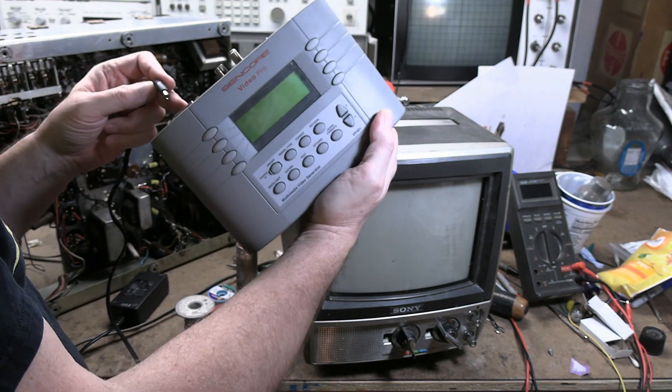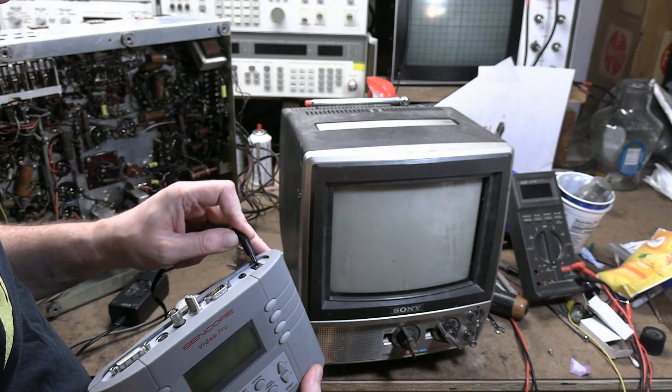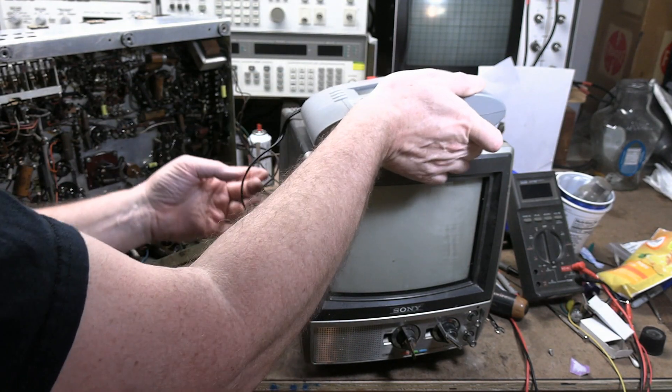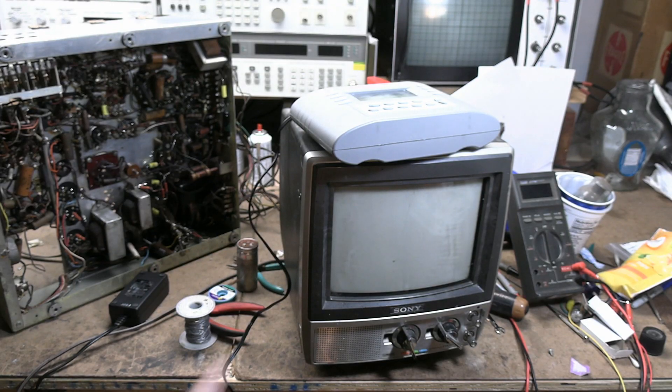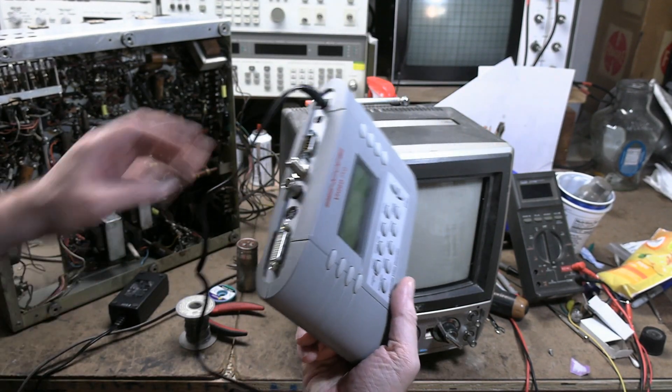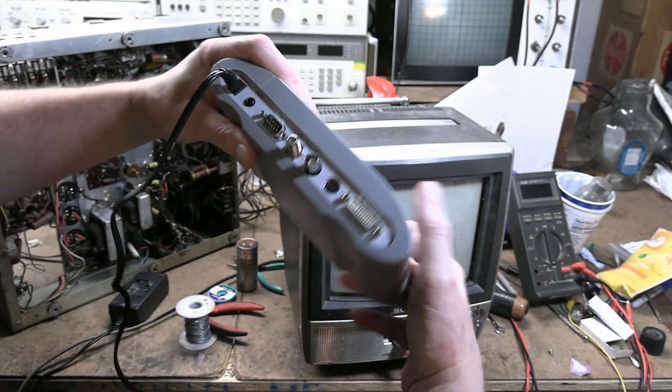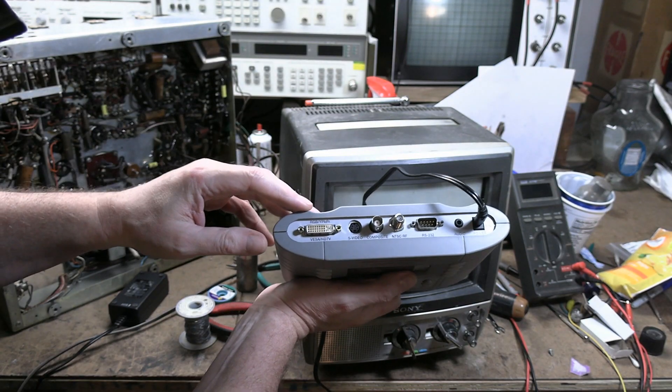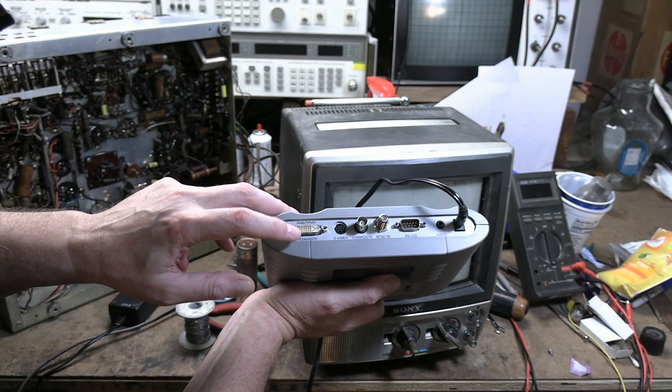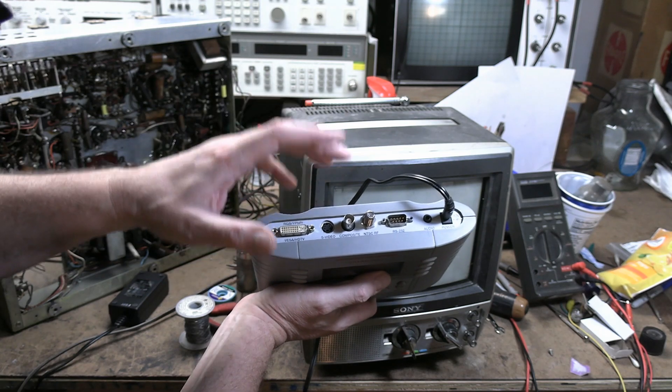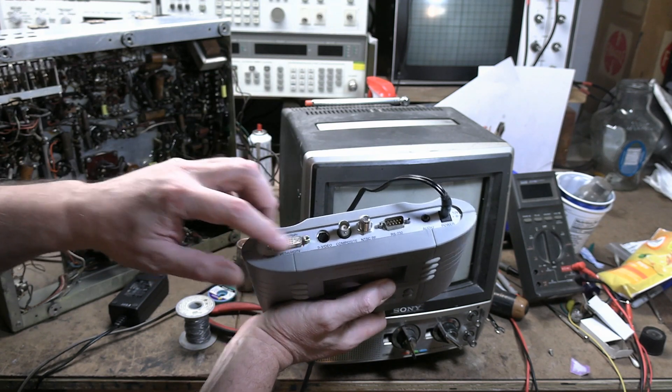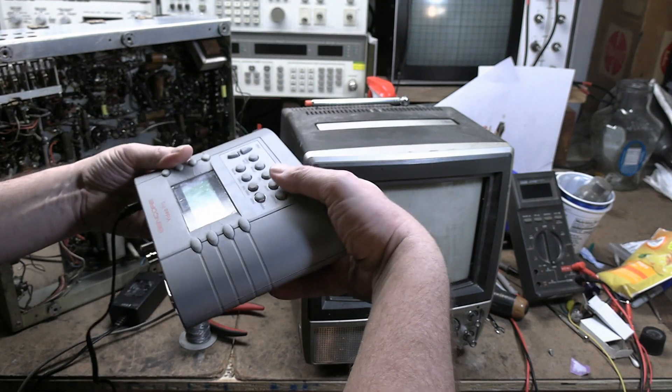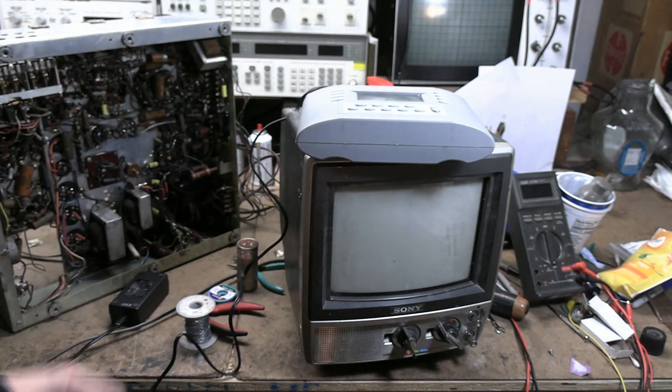Also thinking that an old black and white TV can't handle some of these more modern test patterns. So this does a wide variety of things, it's rather sophisticated. So it can do HDTV, RGB, S-Video Composite, NTSC RF, and imagine with the right adapters, all manner of computer monitors.